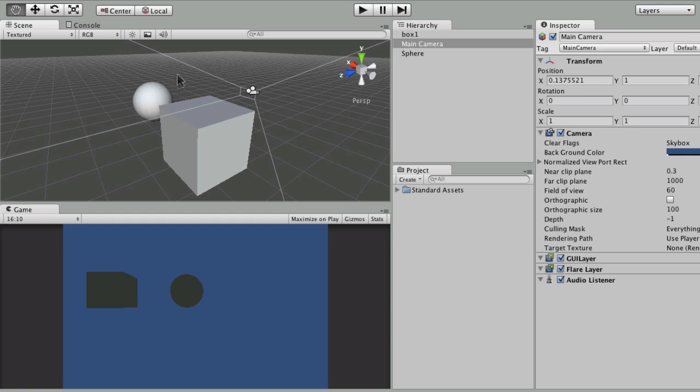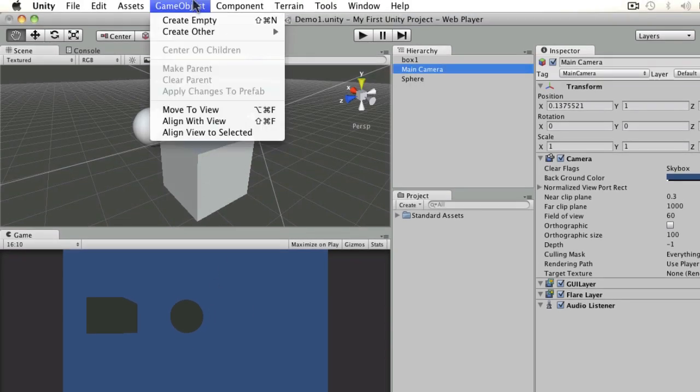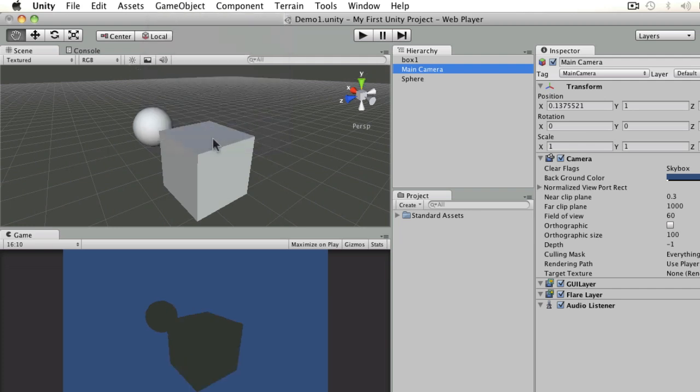So I might want my camera to be there too so that I can see what I'm looking at here in the Game View. So all I need to do then is select the main camera and go to Game Object, Align with View, and it's going to set it up the same way.